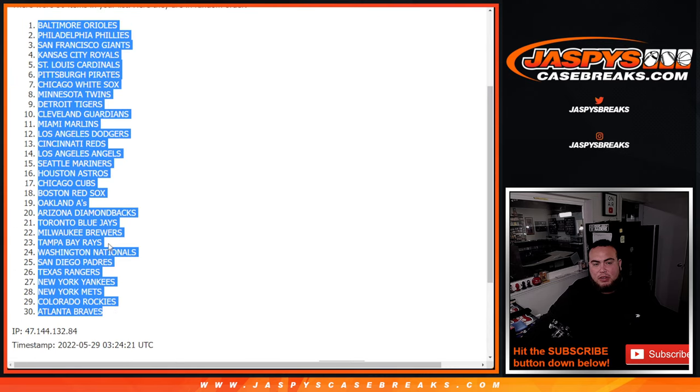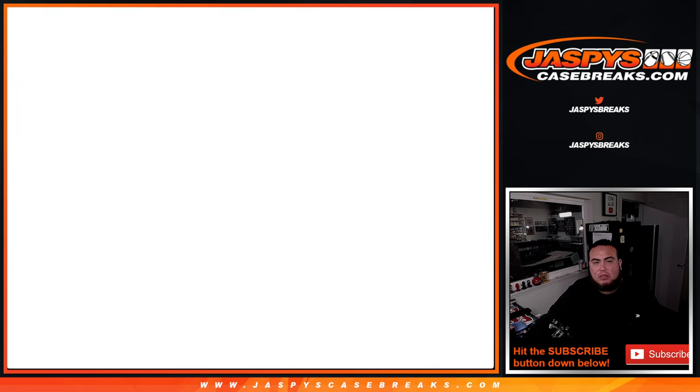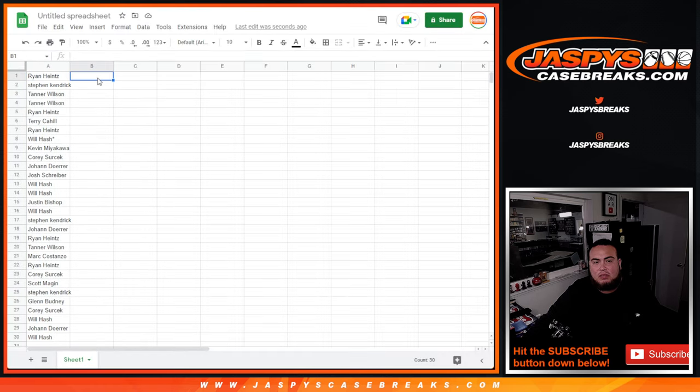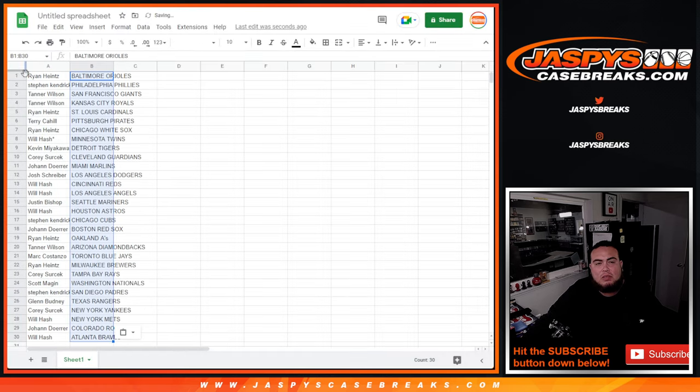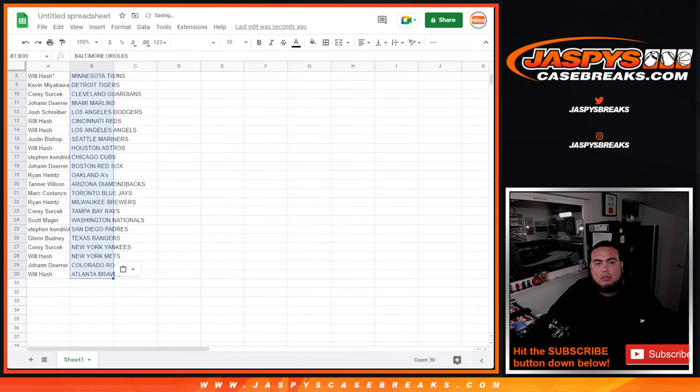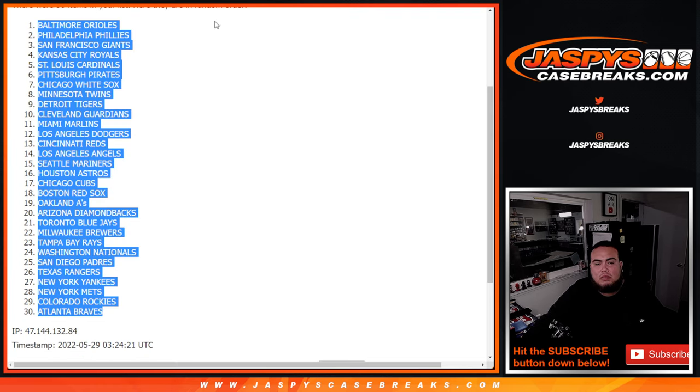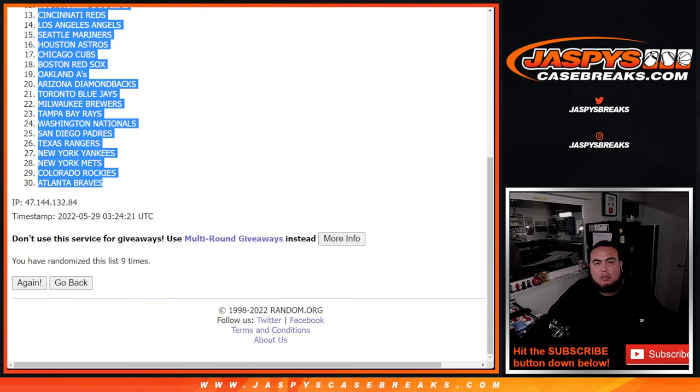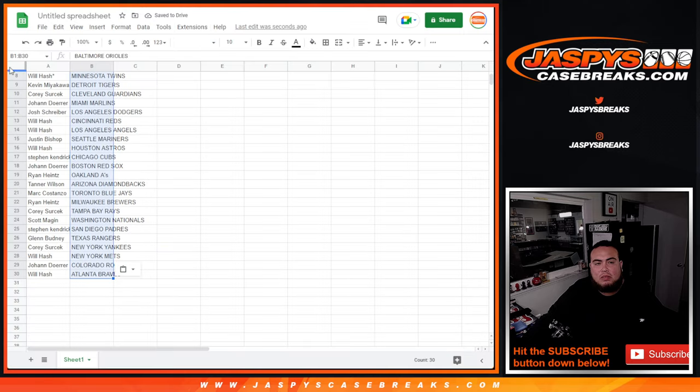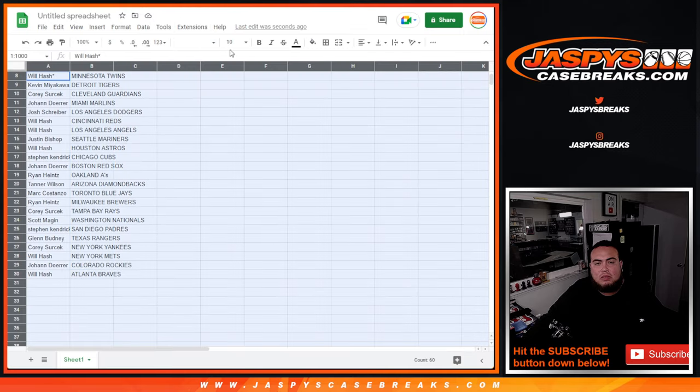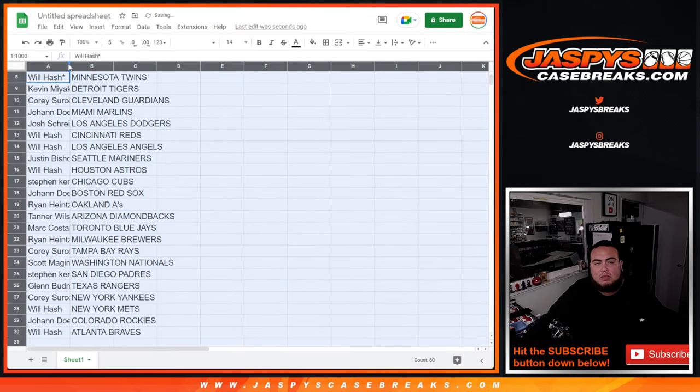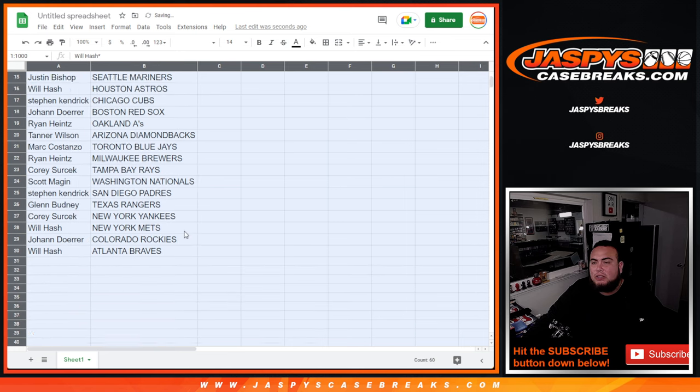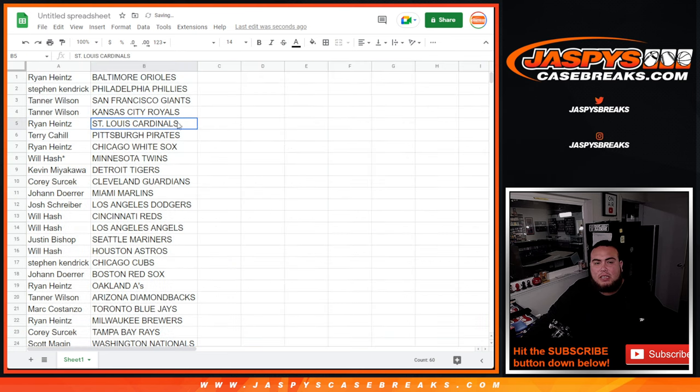Orioles down to the Braves. All right, stick to what you got guys.